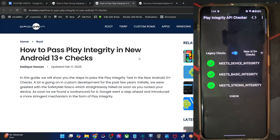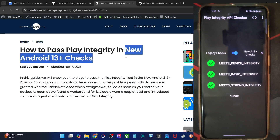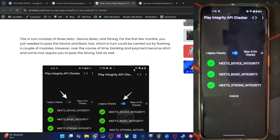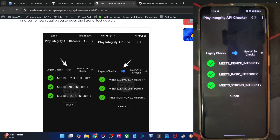Hi guys, this is Sathya from broadband.com, and in this video we'll show you how to pass the Play Integrity test in the new Android 13 plus checks. So Google has now implemented a new rule, and beginning with May 2025, your phone should now pass the new Android 13 checks instead of the legacy check.